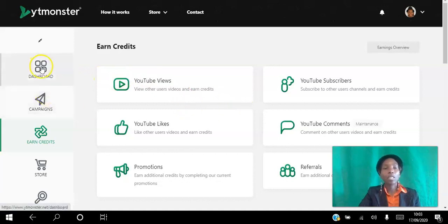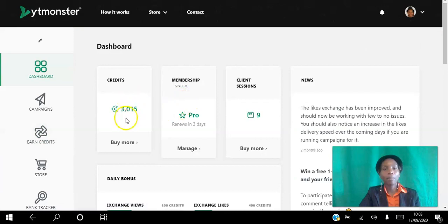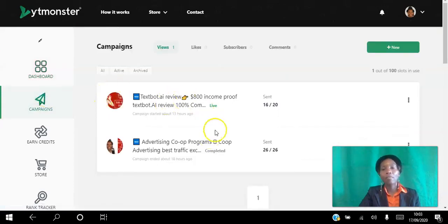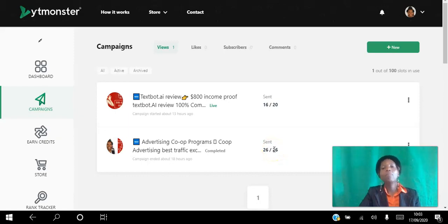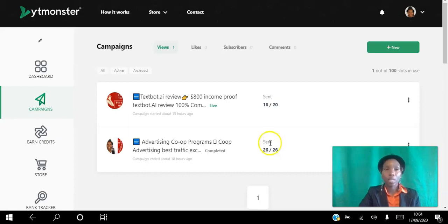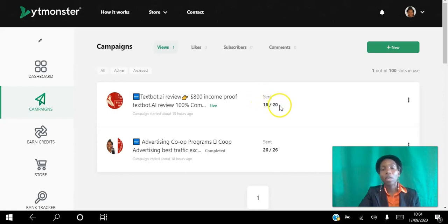Once you earn credits, they appear in your dashboard. Then you create campaigns. I have two campaigns here — the first was for views and I ordered 26 views, all of which were delivered. You can set how long people view your video, up to a maximum of 375 seconds, so you're getting real watch time, not just clicks. My second campaign has received 16 out of 20 views since I set it up yesterday.